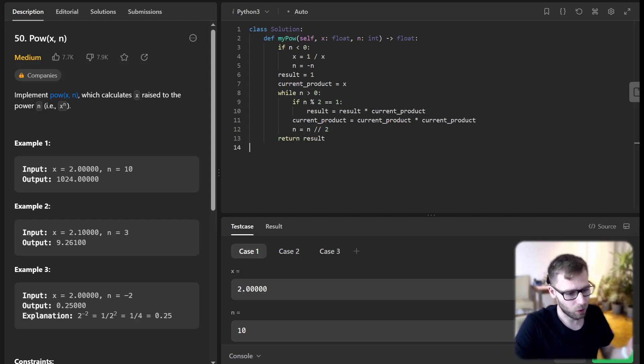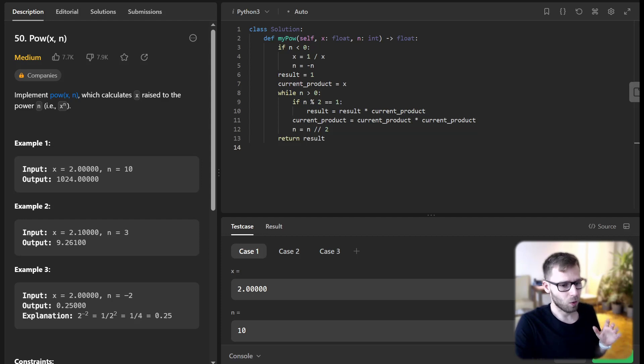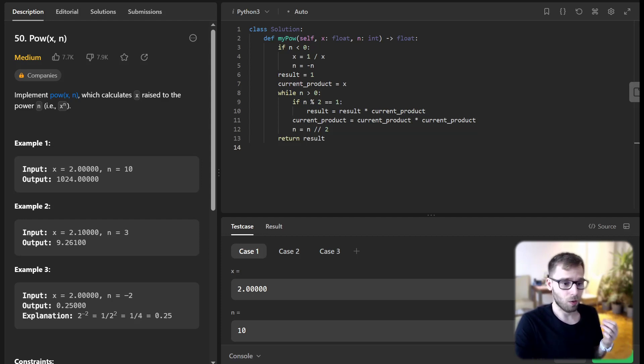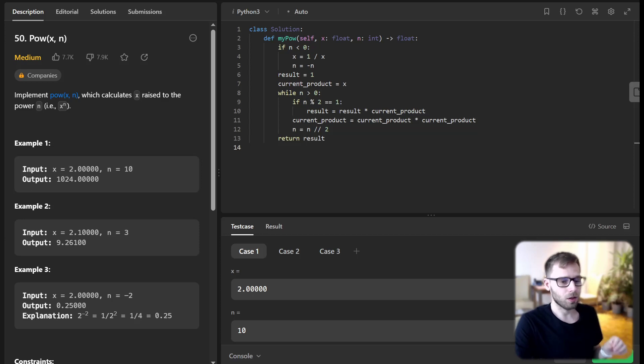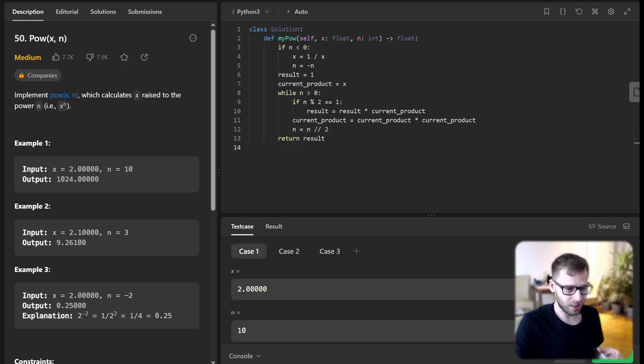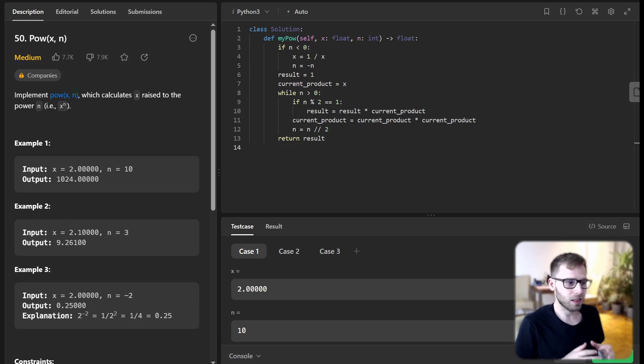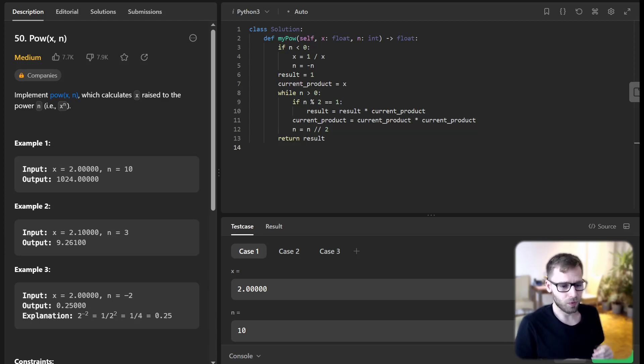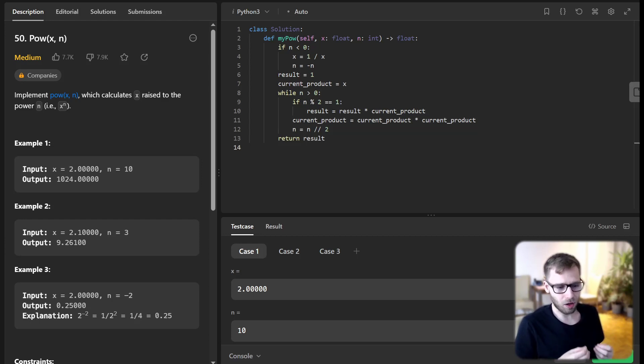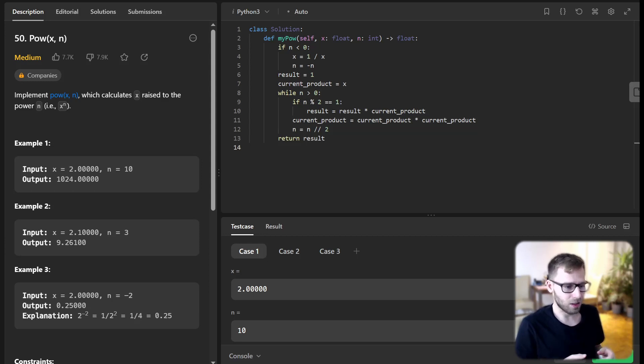So what we need: we initialize two variables, result to 1 and current power to x, and we iteratively calculate the power using these variables. Here comes the magic of binary exponentiation.